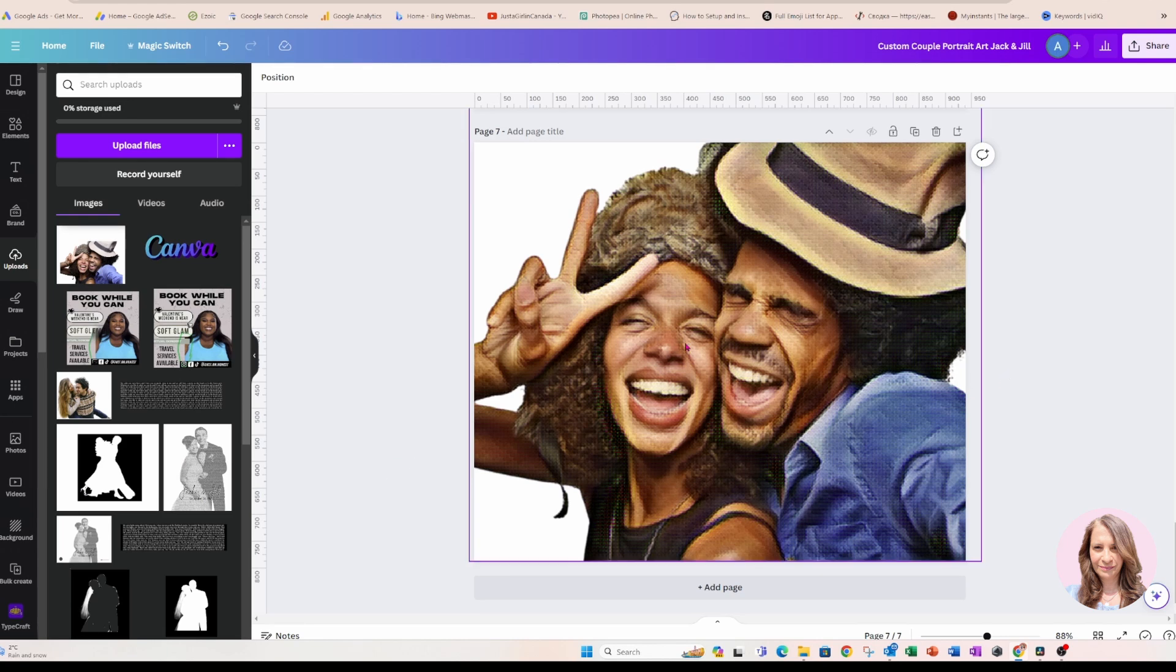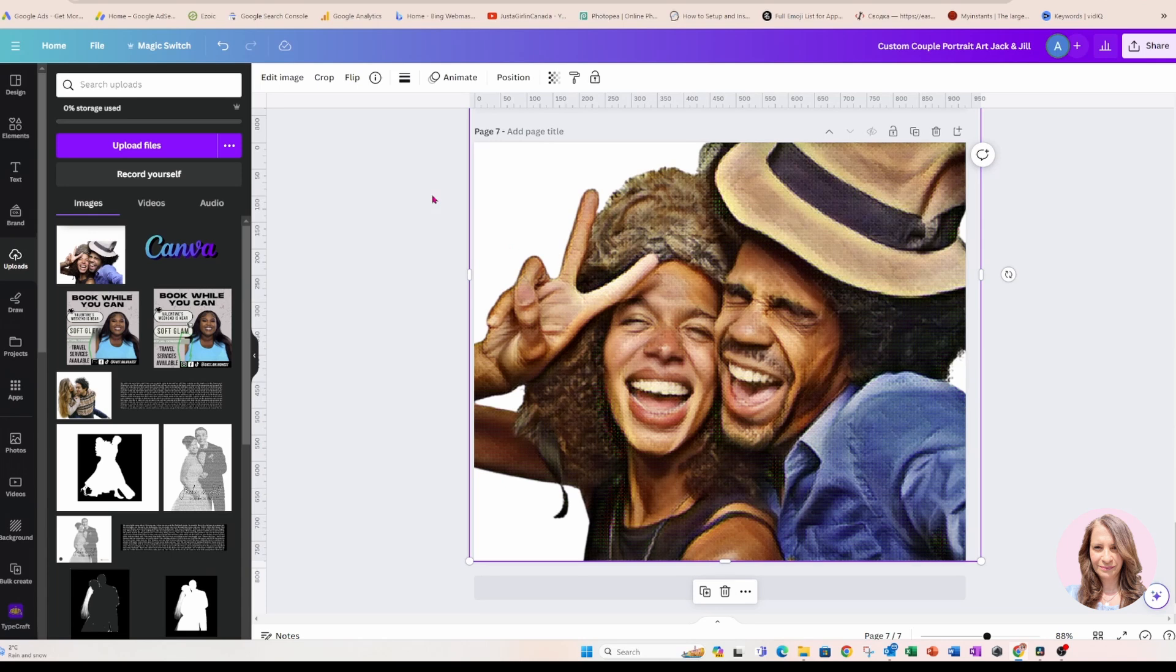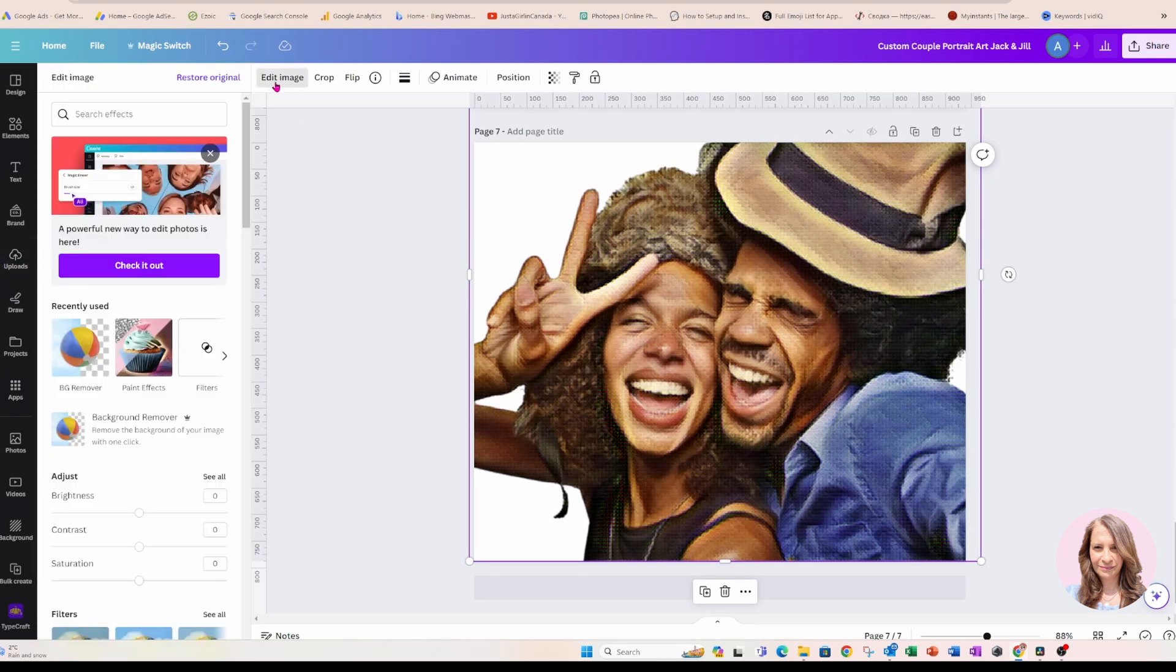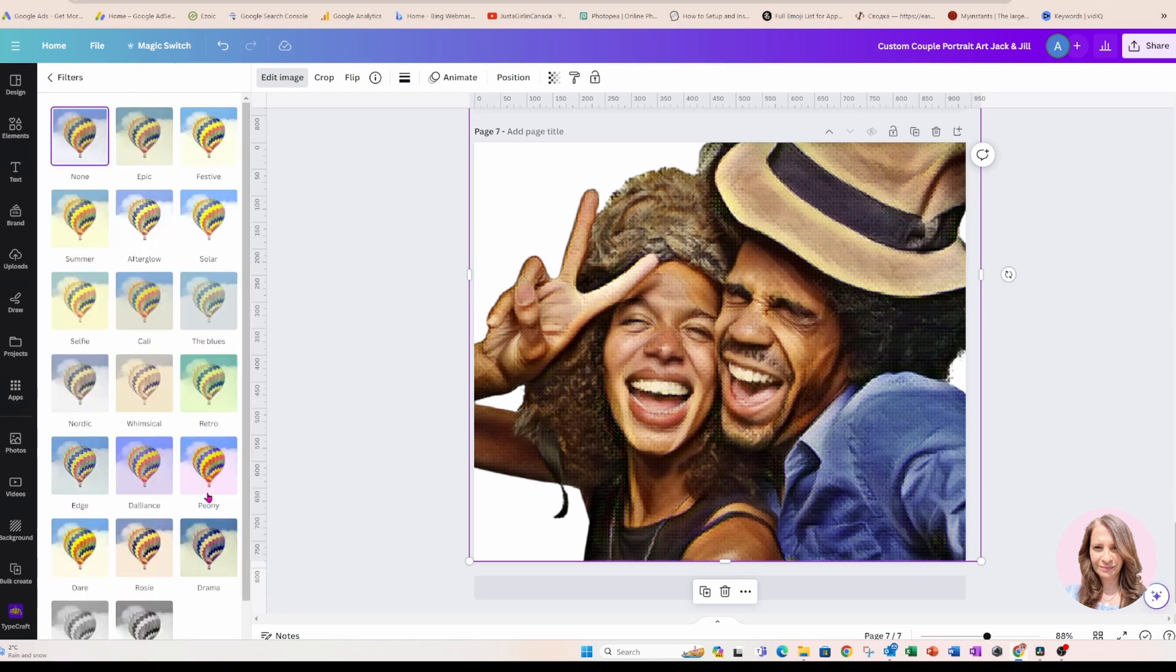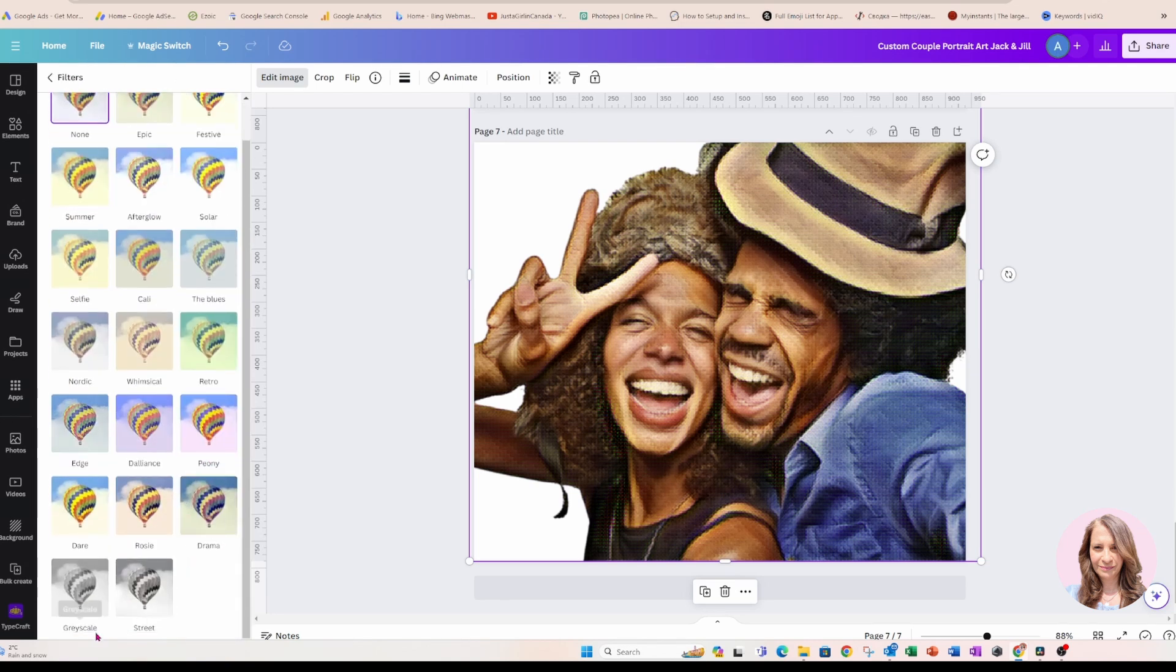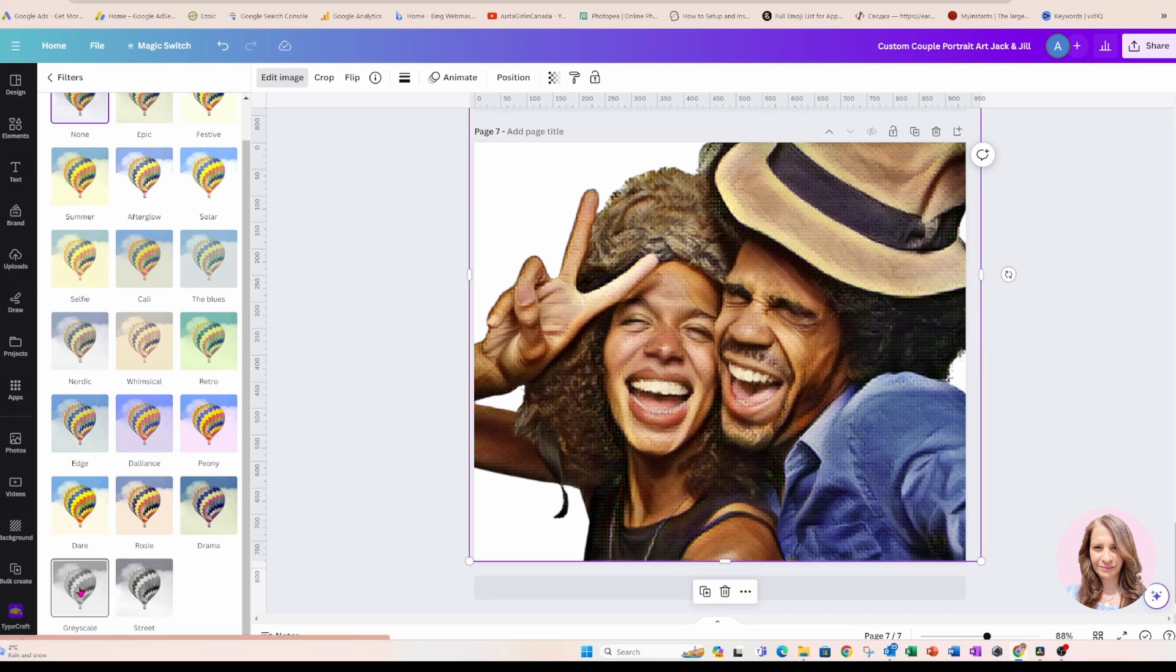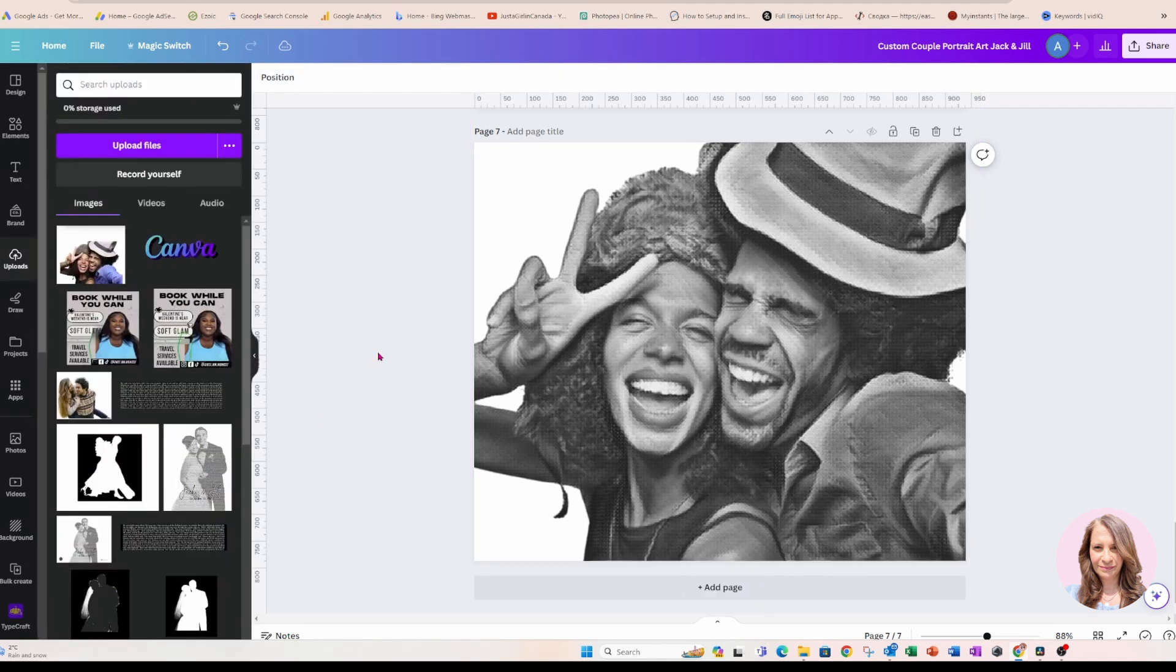Okay. And so here is my image now and it looks like kind of like a painting with a very nice textured effect. And now what I'm going to do is I'm going to go back into edit image and I'm going to go to filters and I'm going to choose the grayscale. And leave it at that.